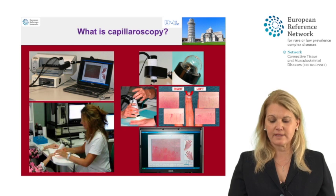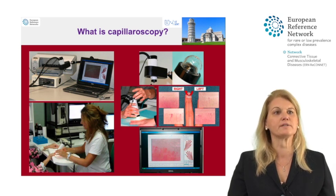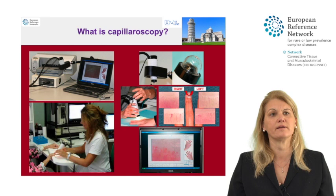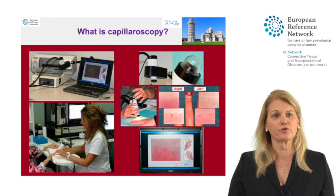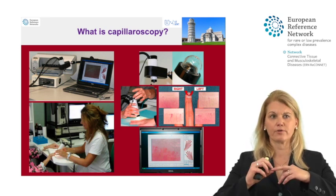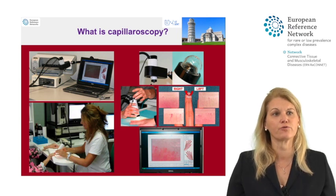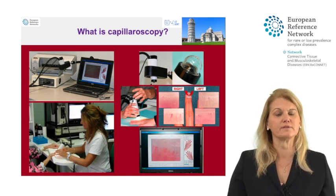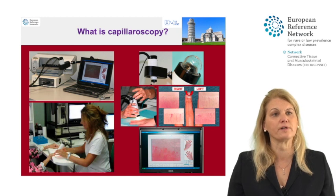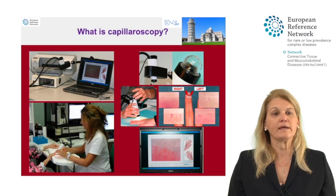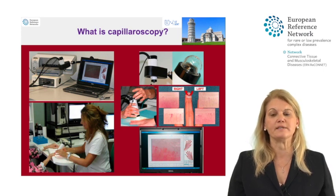As you can see on this slide, we have an operator sitting in front of a patient with a handheld device, also called a probe. The operator moves the probe to the nail fold of the patient and after focusing with a lens of 200 magnification, you can directly see the image on the screen of your PC.